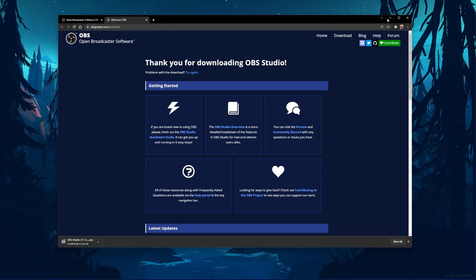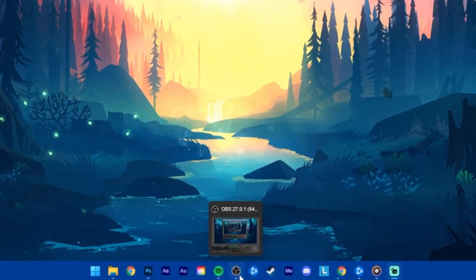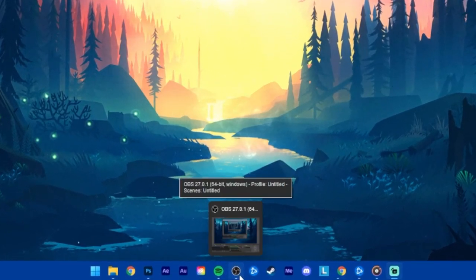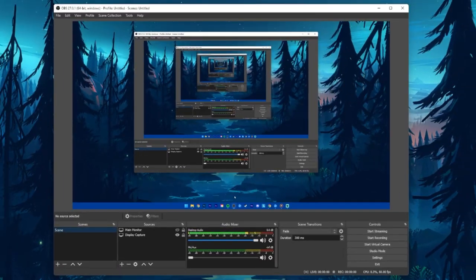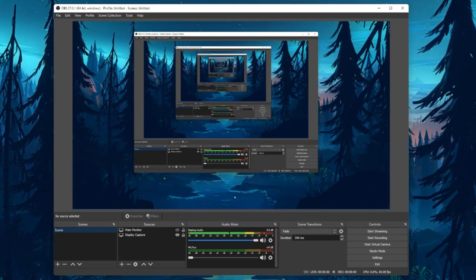After the installation is done, double-click this icon to open up OBS. To get started, make sure that you have a scene set up.